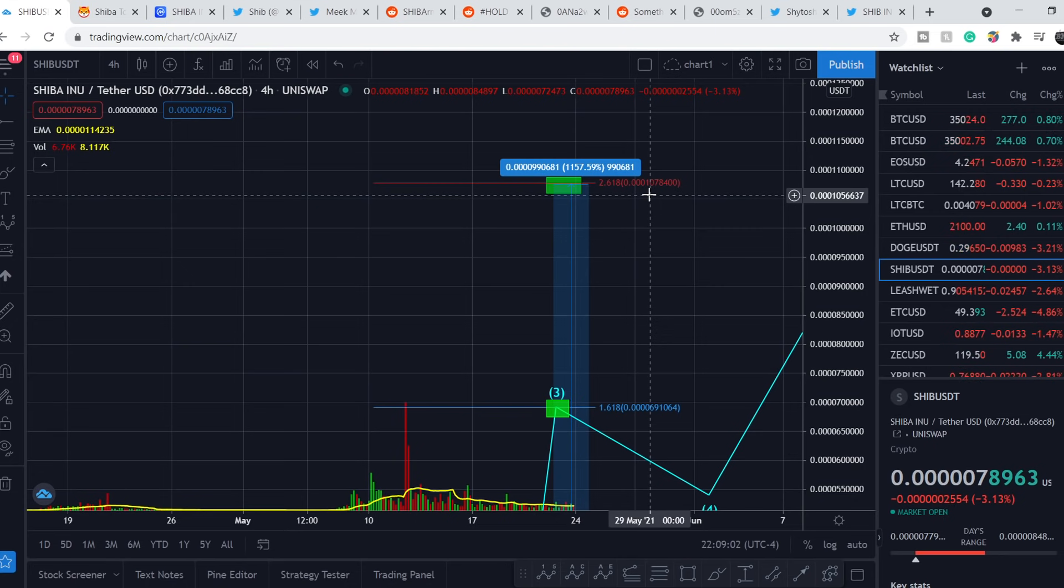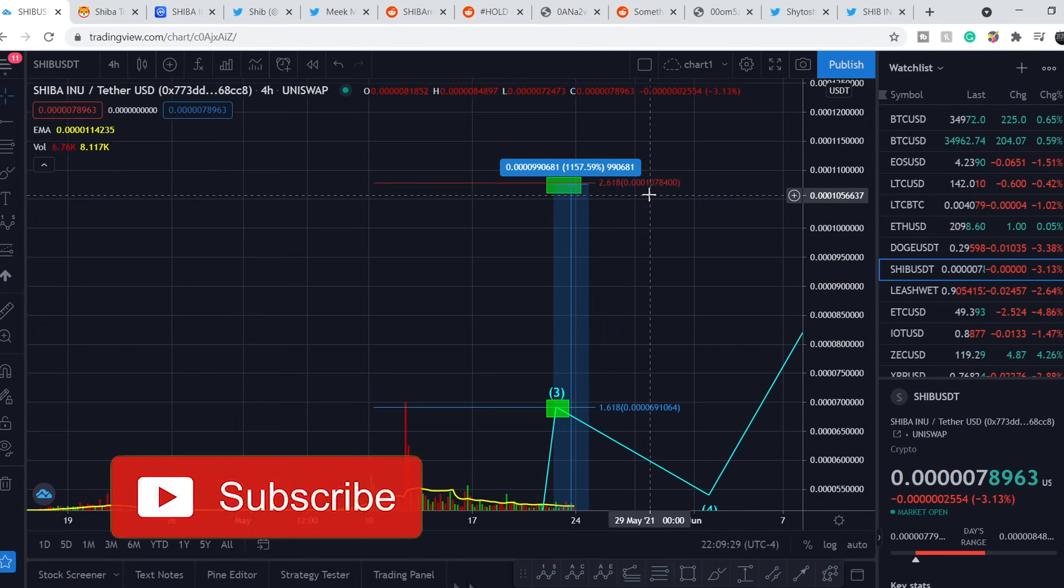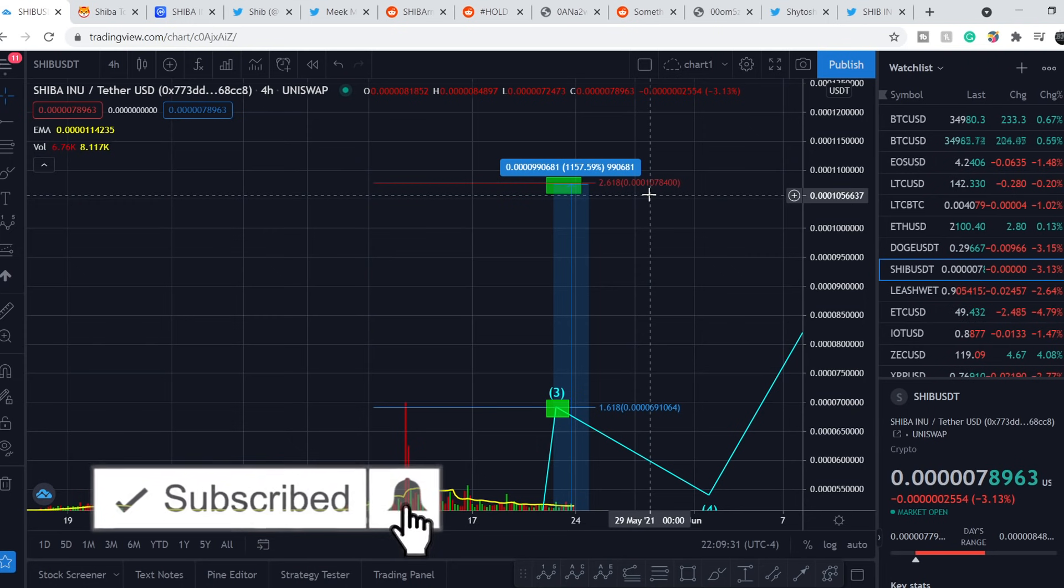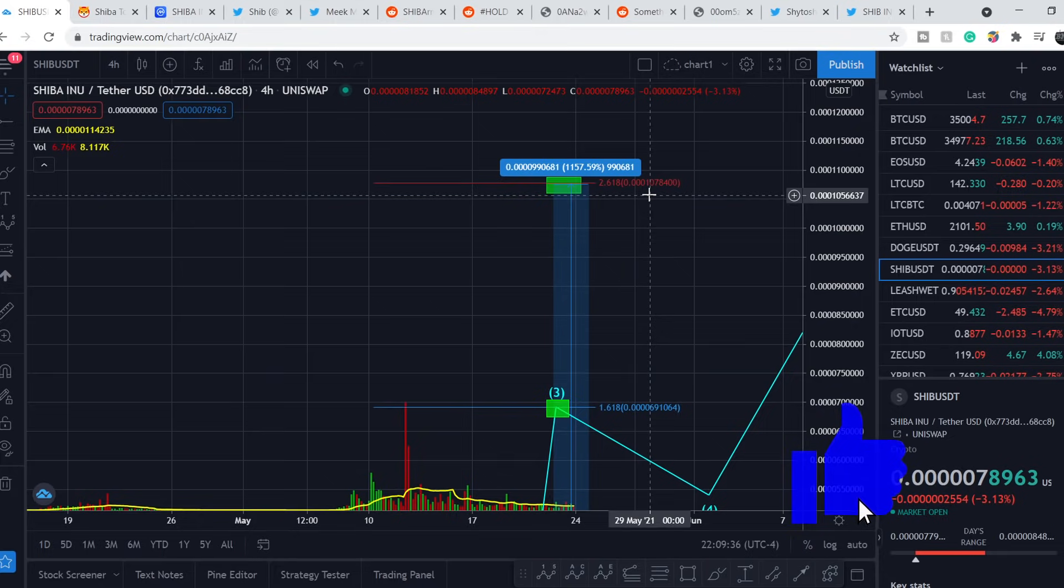But always you have to remember that the bear sentiment around the crypto market may affect the price of Shiba Inu coin. And with that being said, please subscribe to my channel, hit the notification bell and hit the like button. This helps me a lot. See you guys and girls next time. Bye.